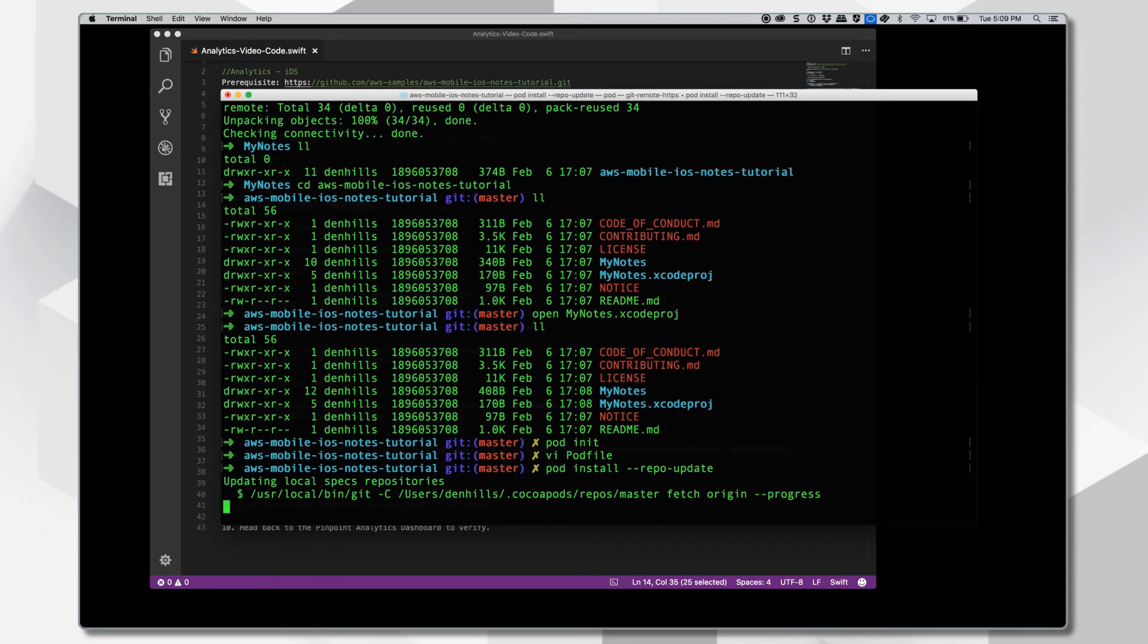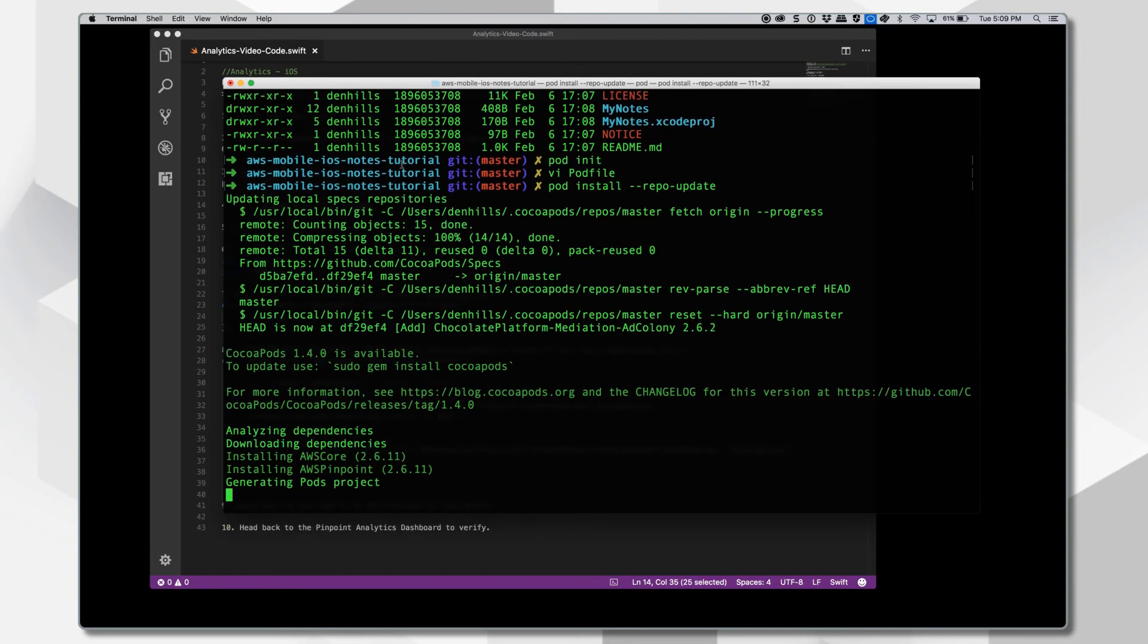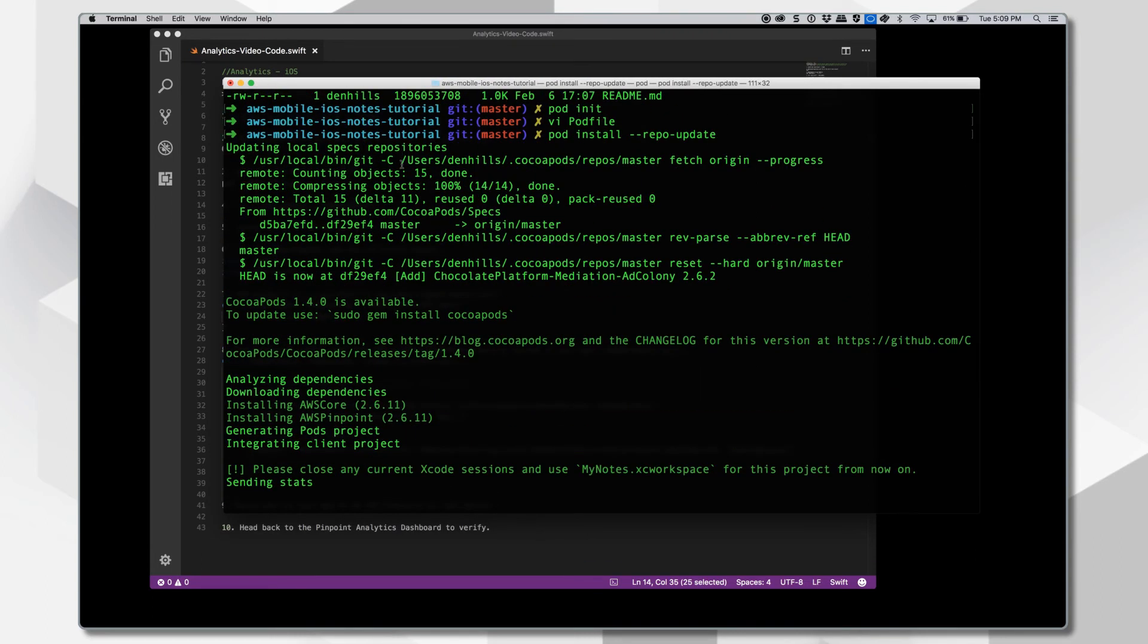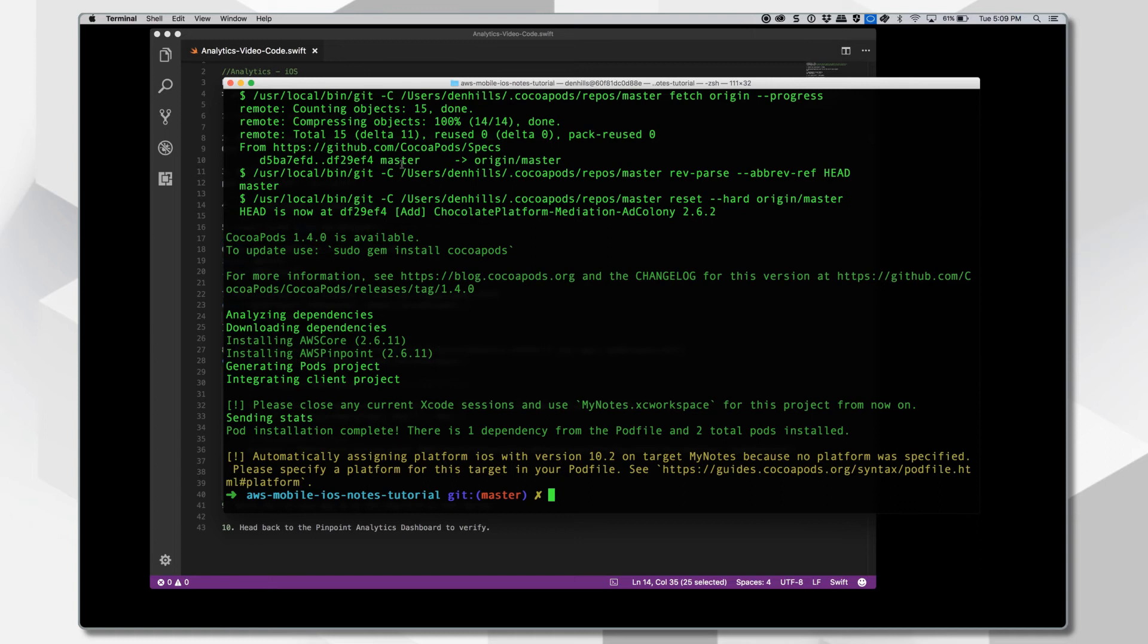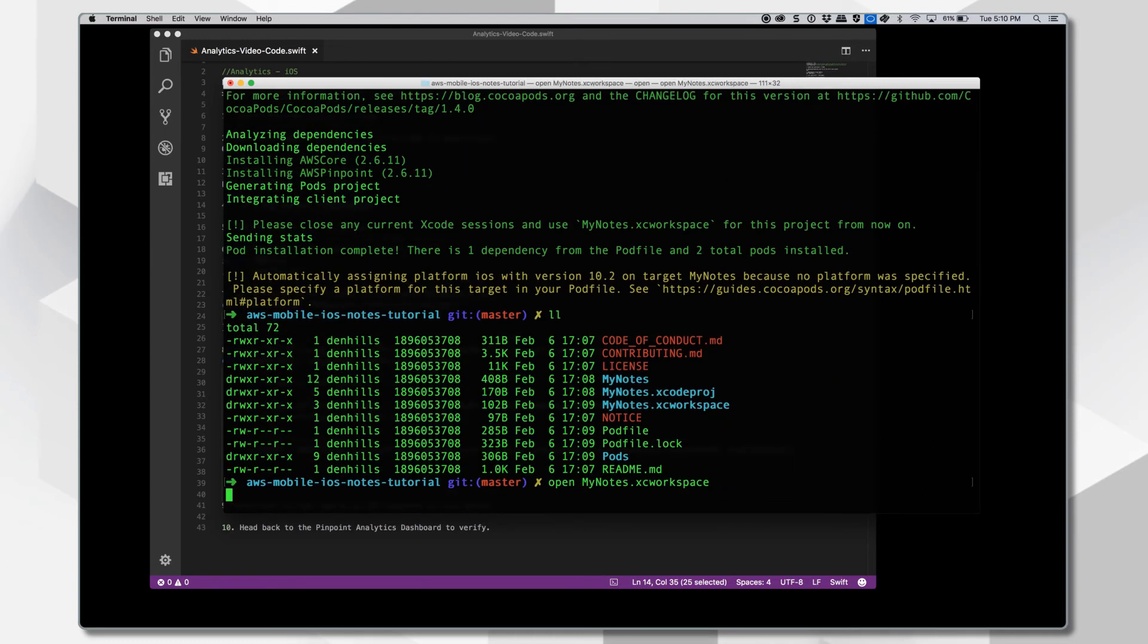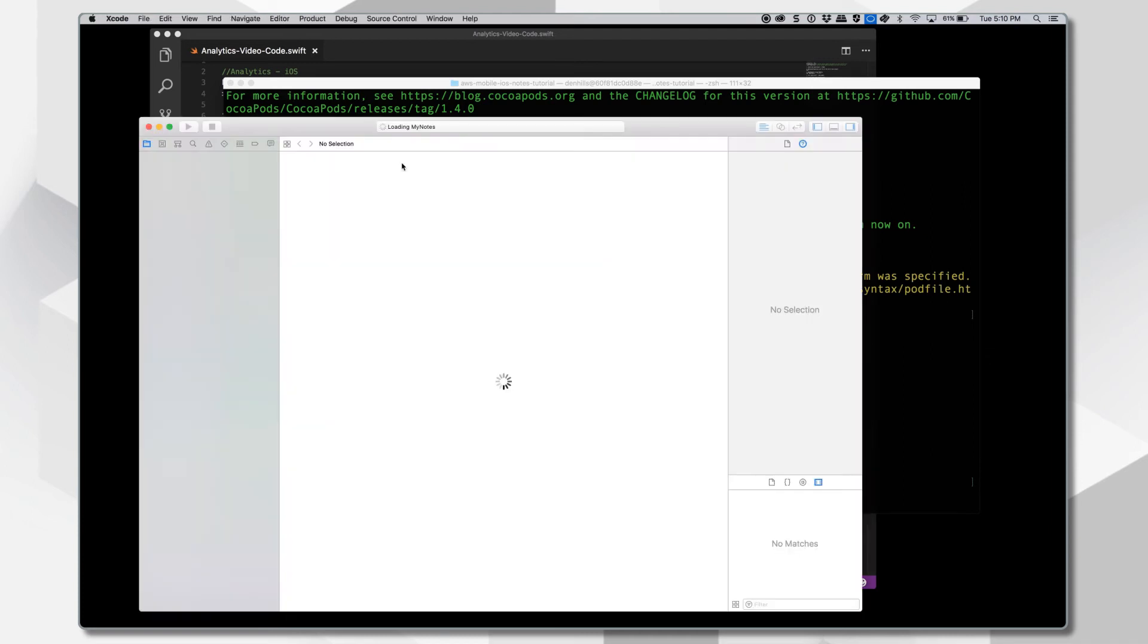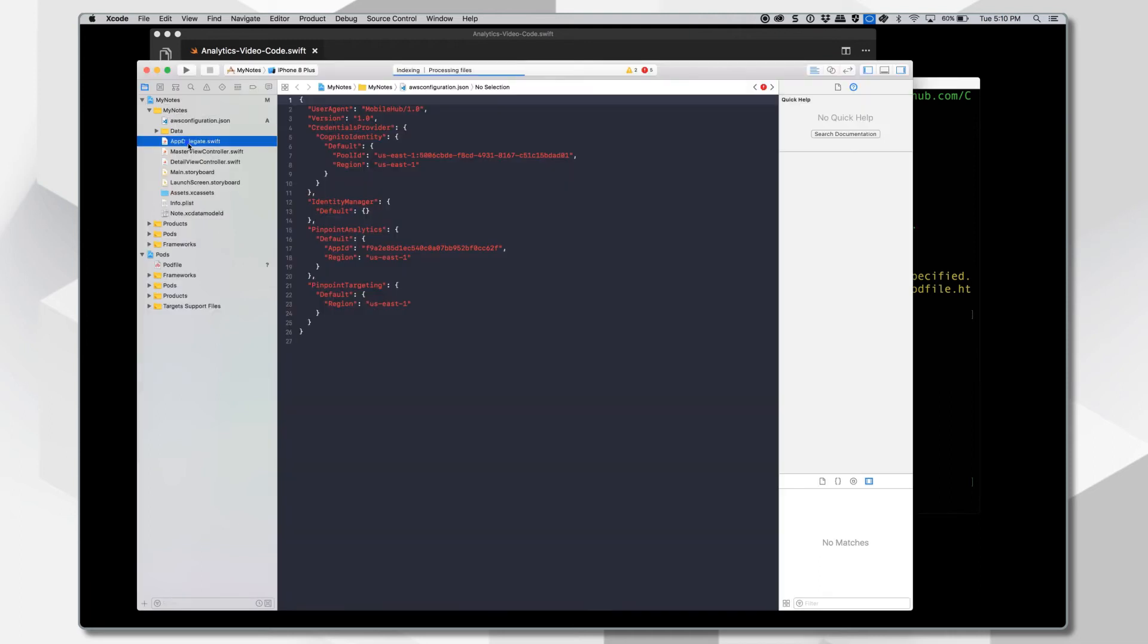And remember, if you're familiar with CocoaPods, once we create a pod file, we're going to launch the workspace here. So open mynotes.xc workspace instead of the project. We're going to open up Xcode here. Now all our dependencies for Amazon Pinpoint are in our project file.